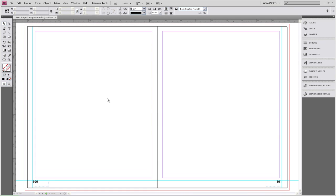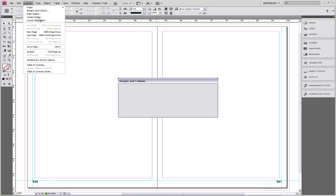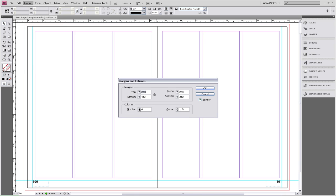So we're going to go to Layout, Margin and Columns. You can choose any number of columns — I recommend four, five, or six. We just want to make sure they're consistent through the entire book, and that's why we're adding them to our template.